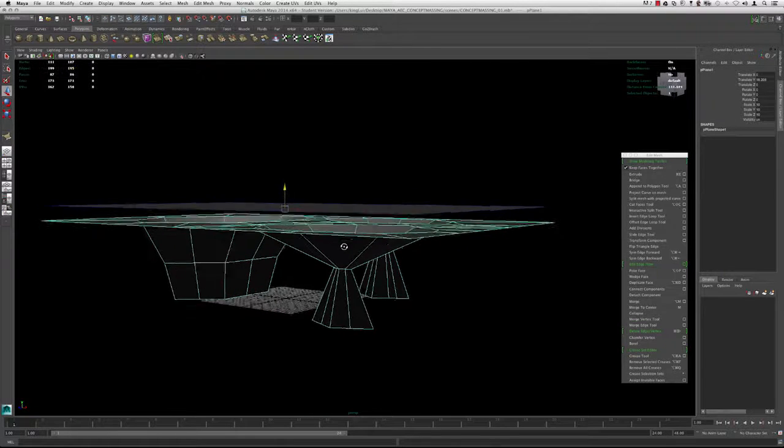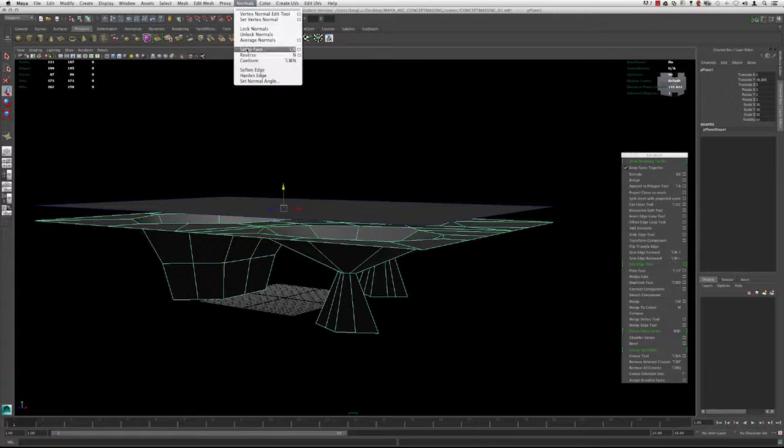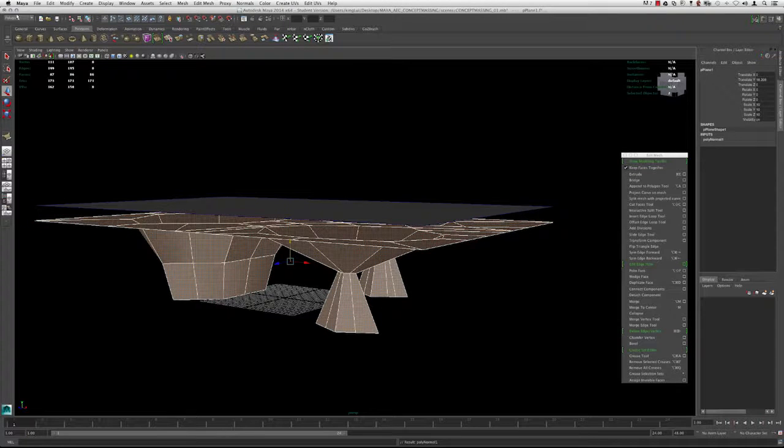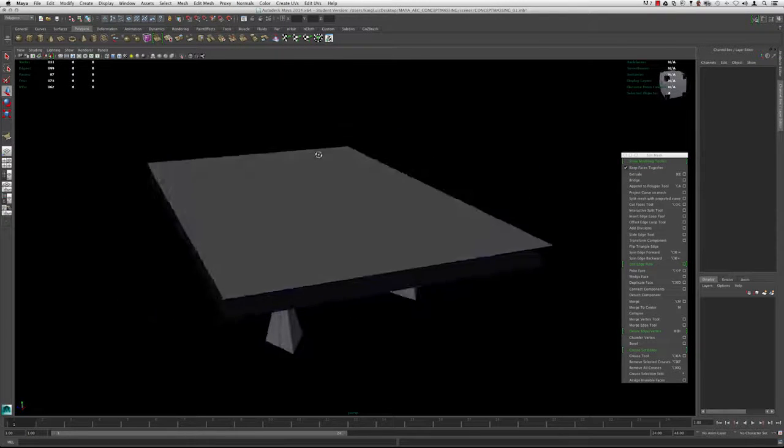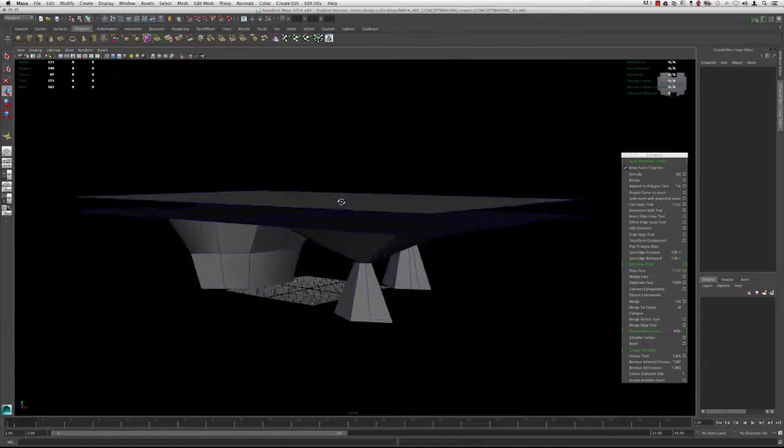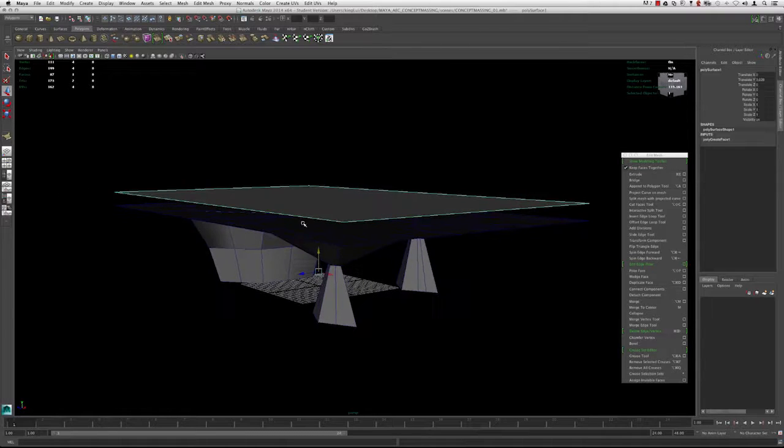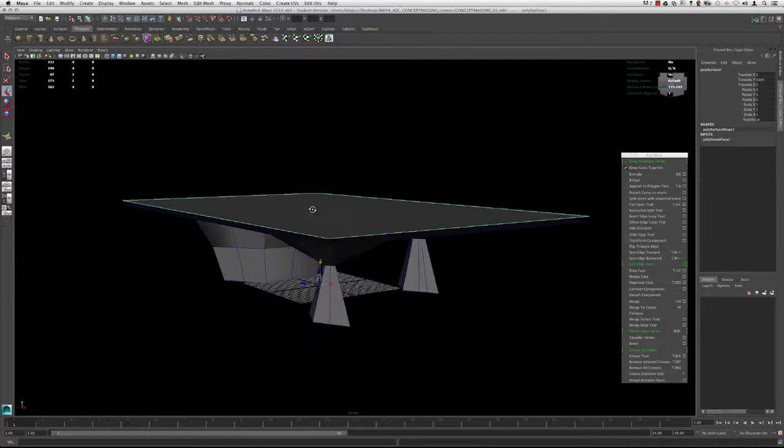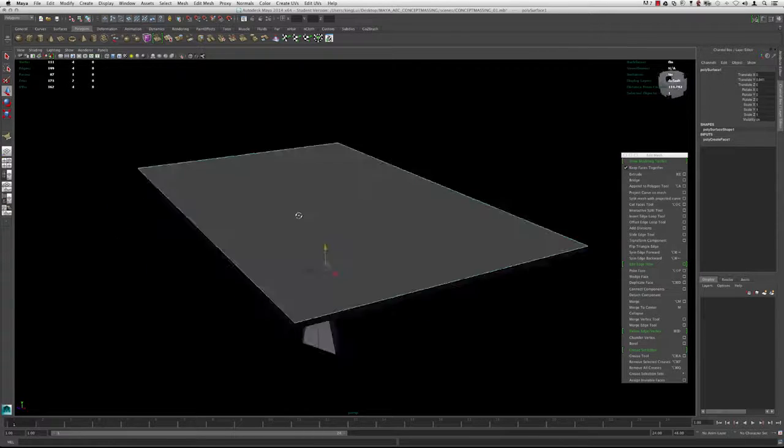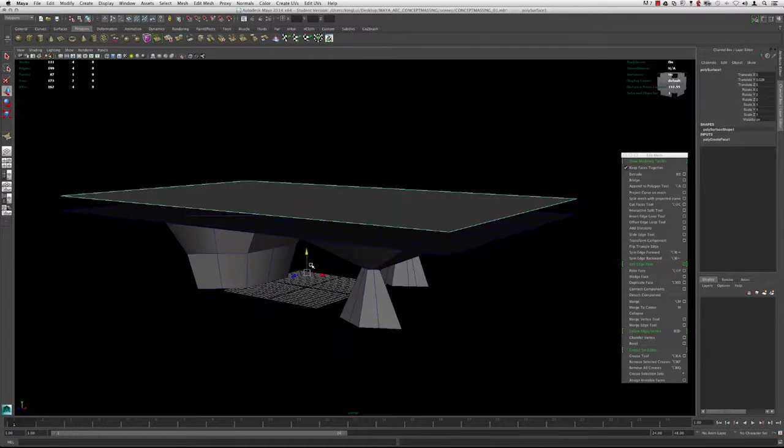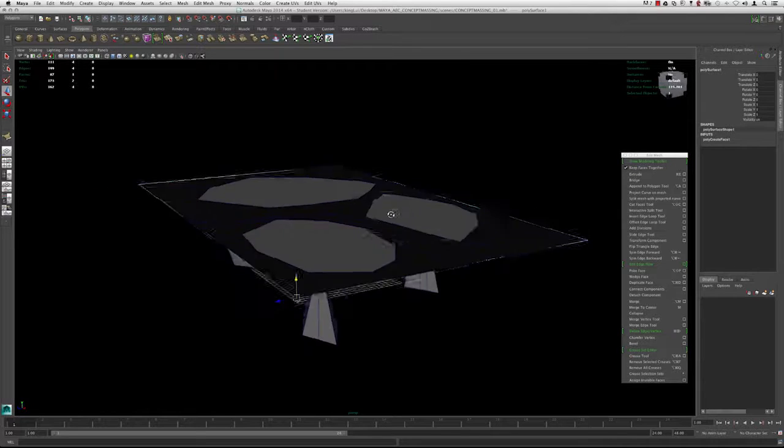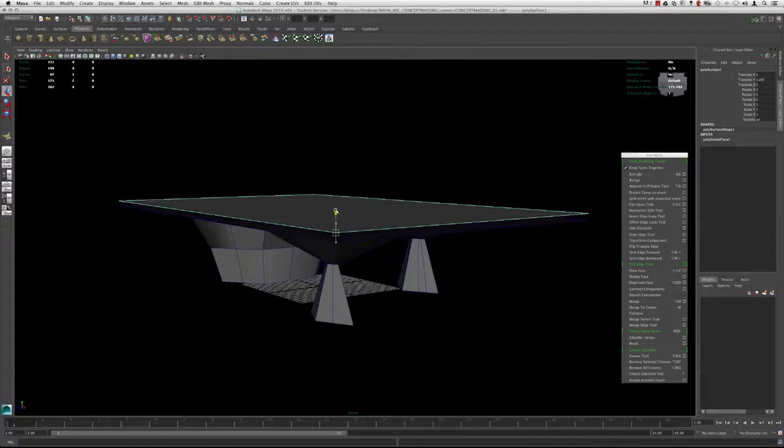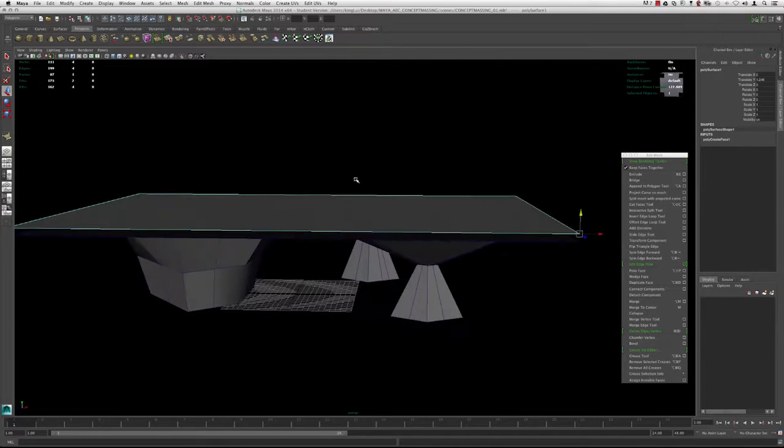So I'm going to actually flip these. These were flipped the other way. We can do that by going up to Normals and then Reverse in the Polygon menu set. I always keep this on just to make sure that we can see the direction, the surface direction, make sure that everything is going the right way. I'm going to bring this down, snap this guy here. Just pull up a tiny bit here.